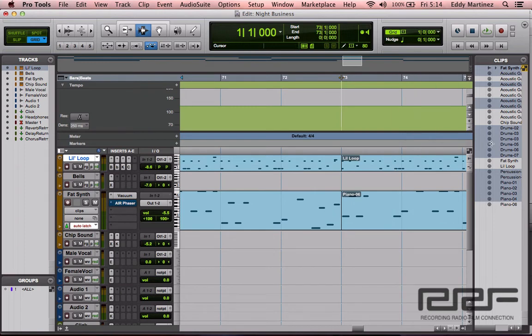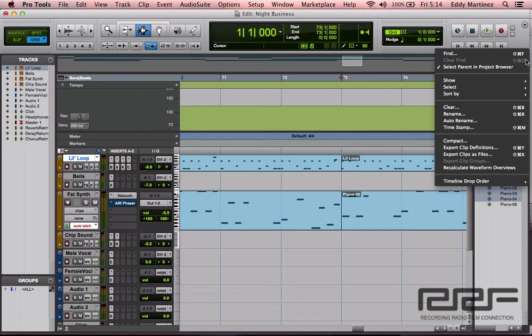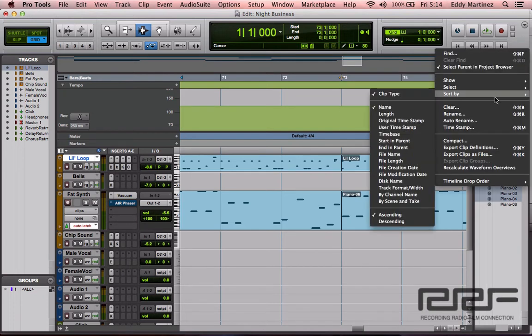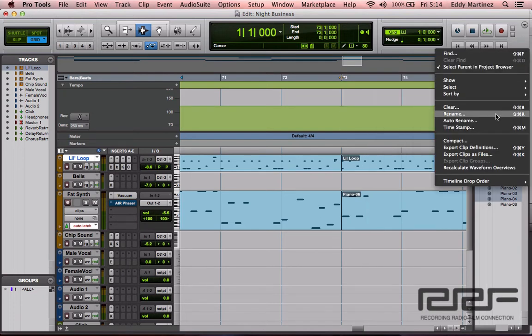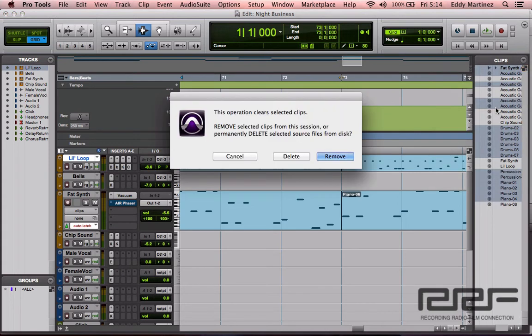So what you want to do at this point now you have all your clips selected, hit control or you can go back, it's probably preferred if you just go to clear or do the key command which is going to be command shift B. So you hit clear and then it'll give you an option, would you like to remove these from the session or permanently delete them from your hard drive.